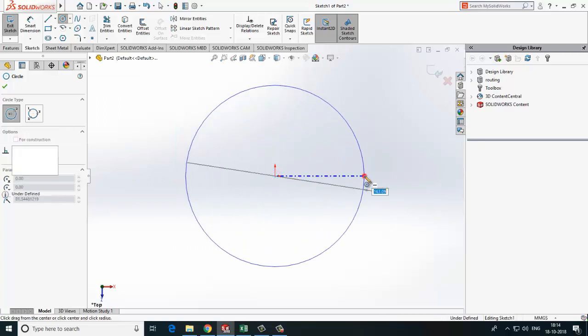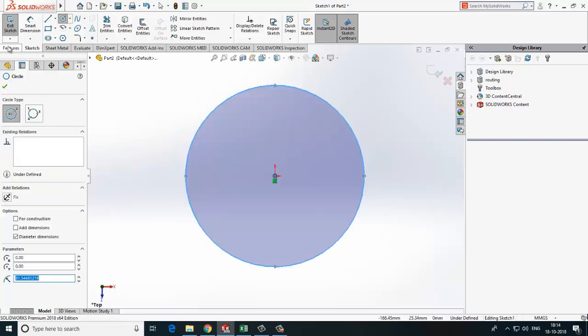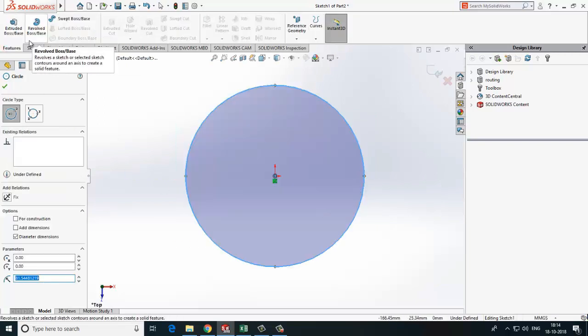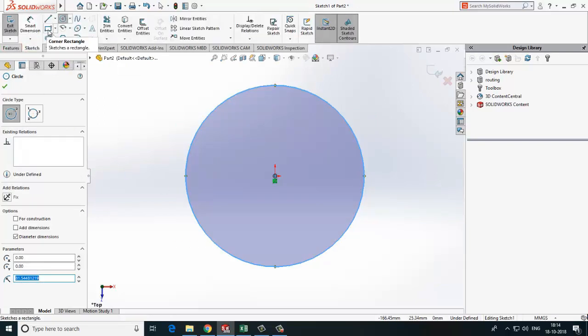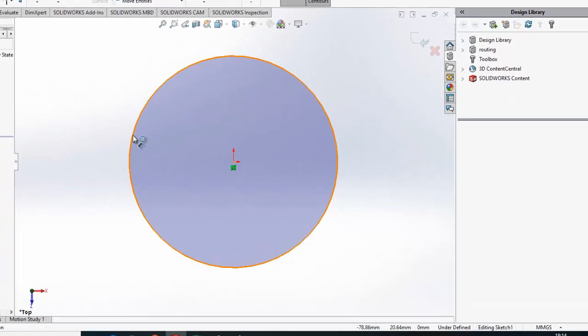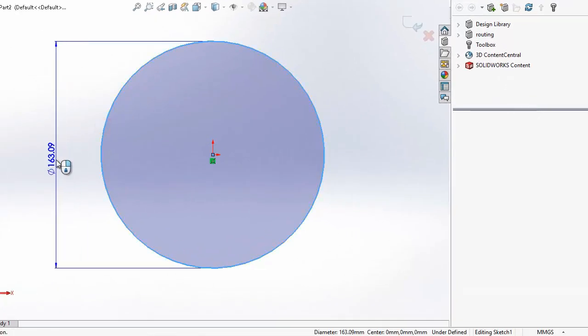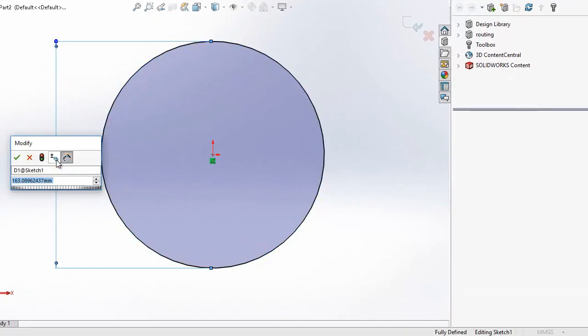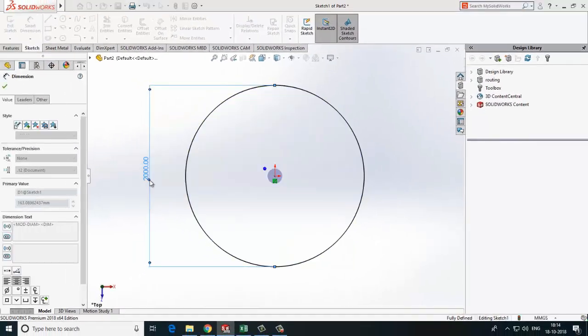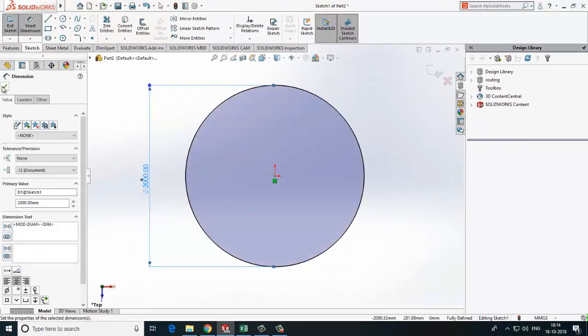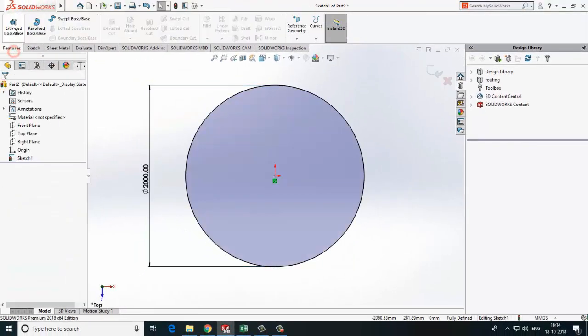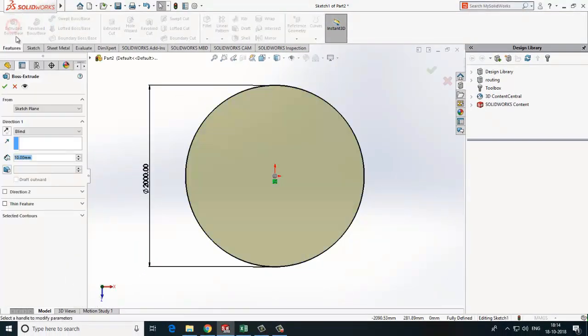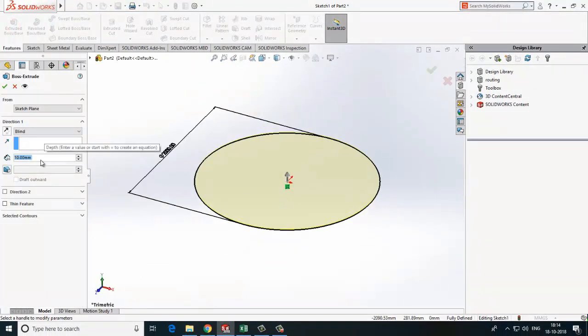For that we will create according to diameter. Let's say we have 2 meter of diameter, so now we will extrude that according to our height of the vessel.